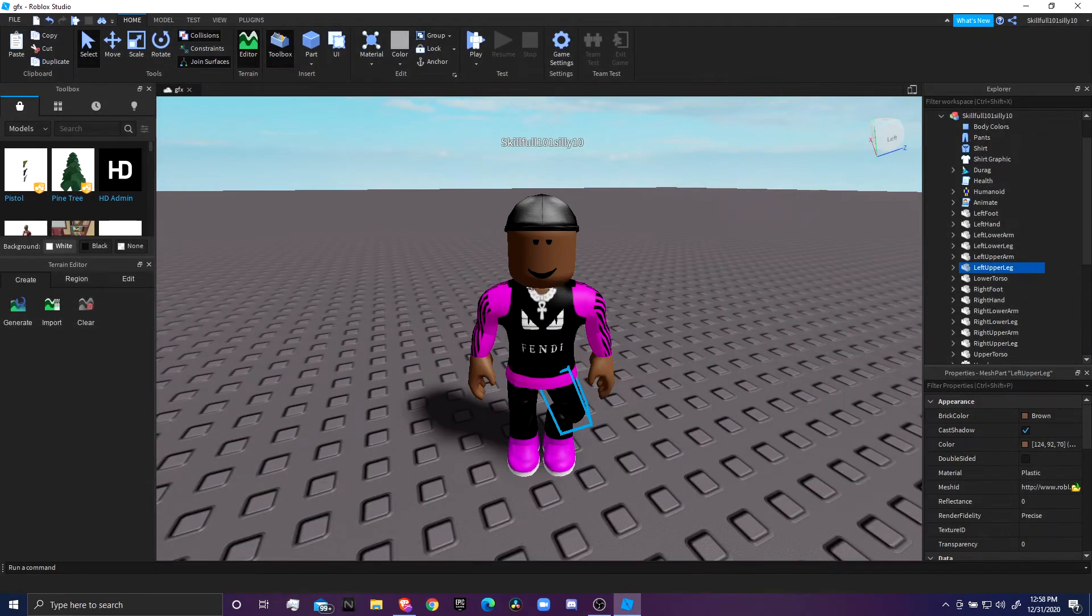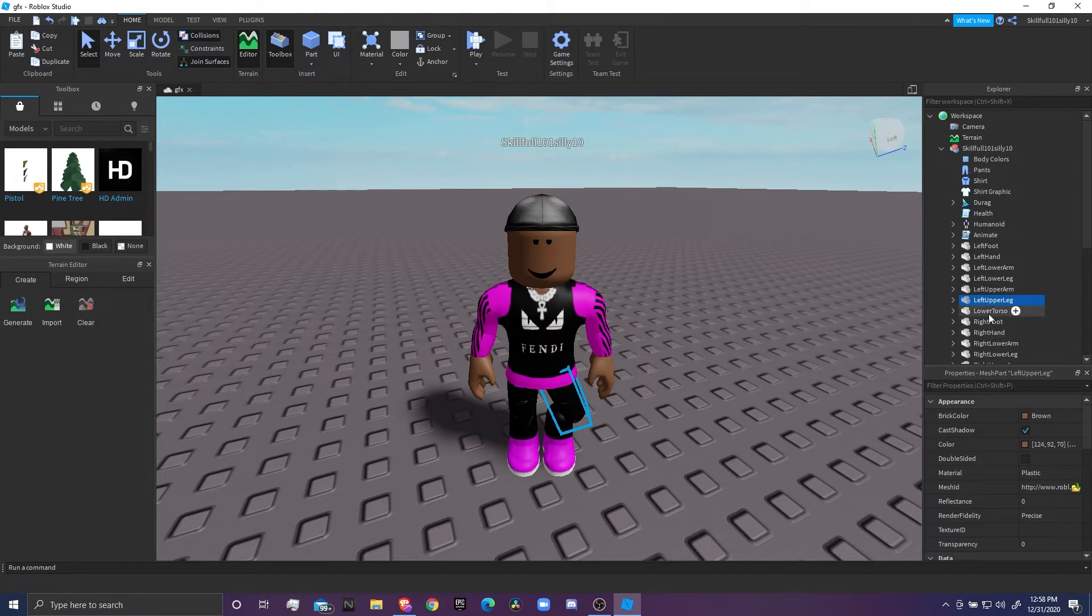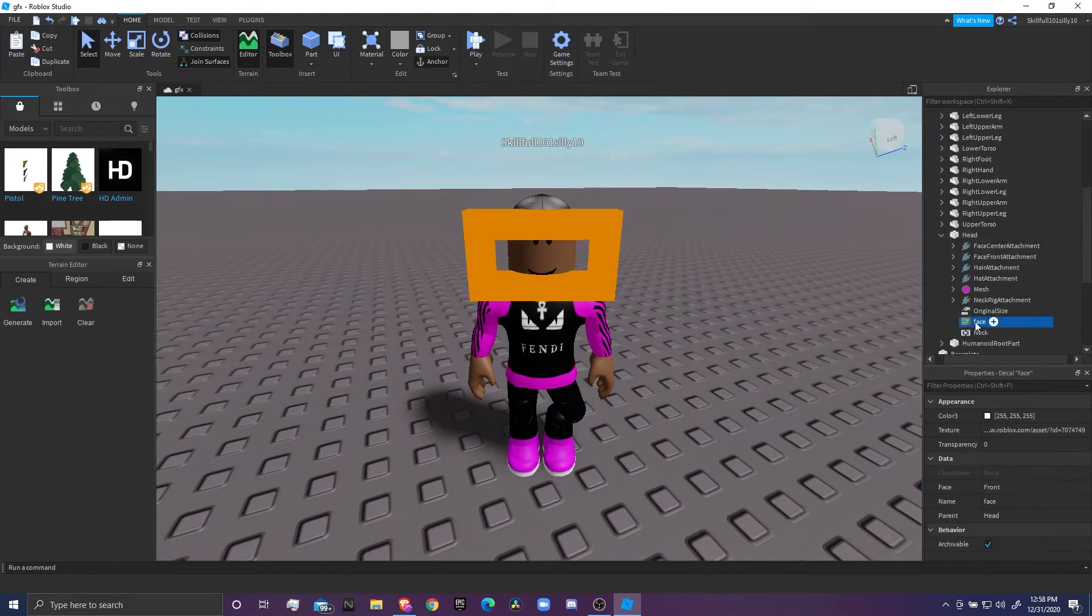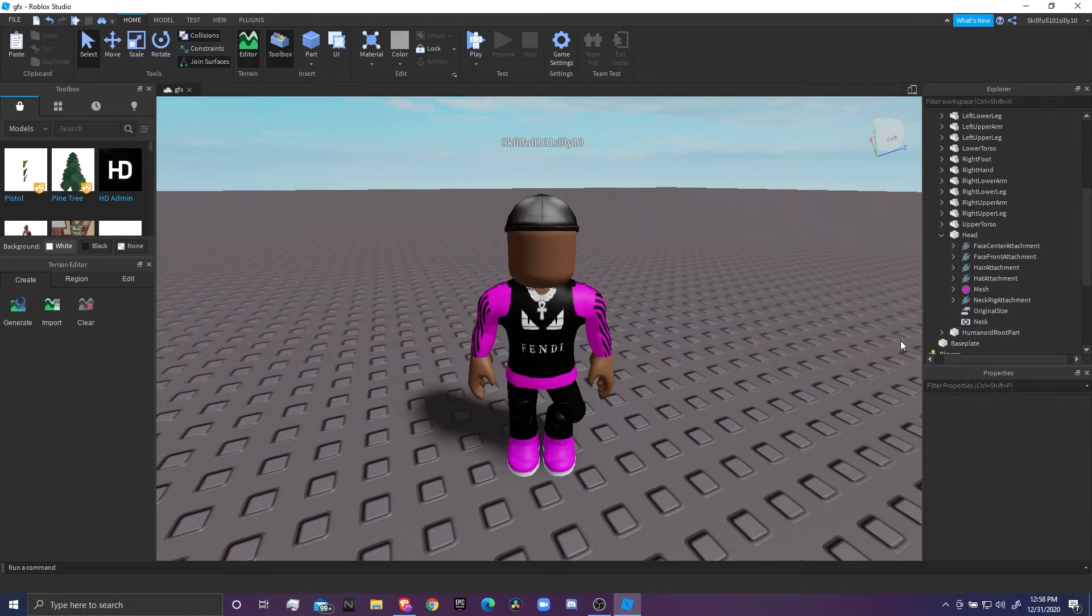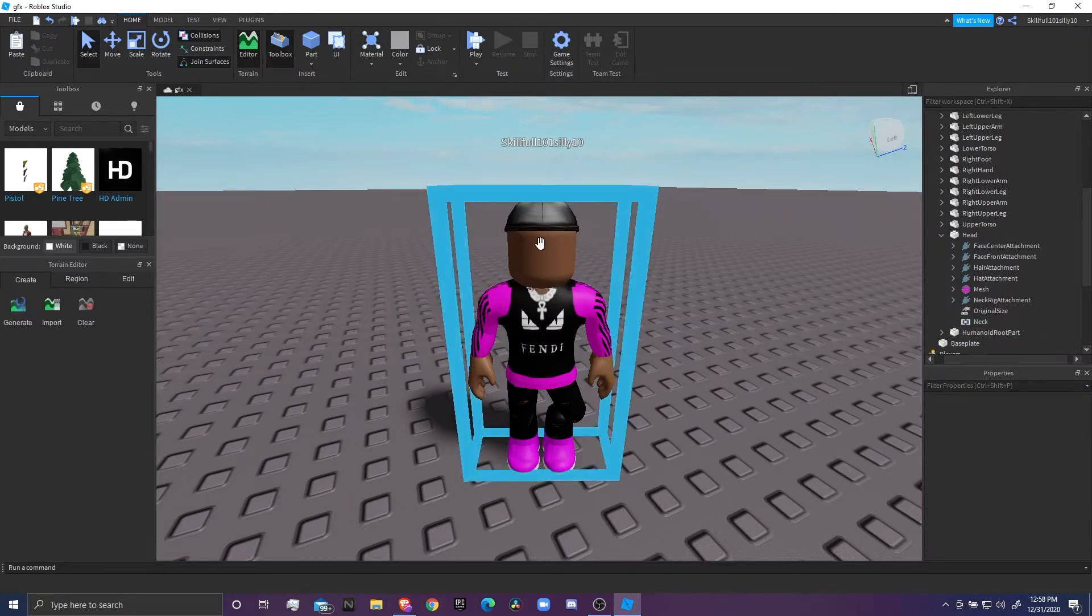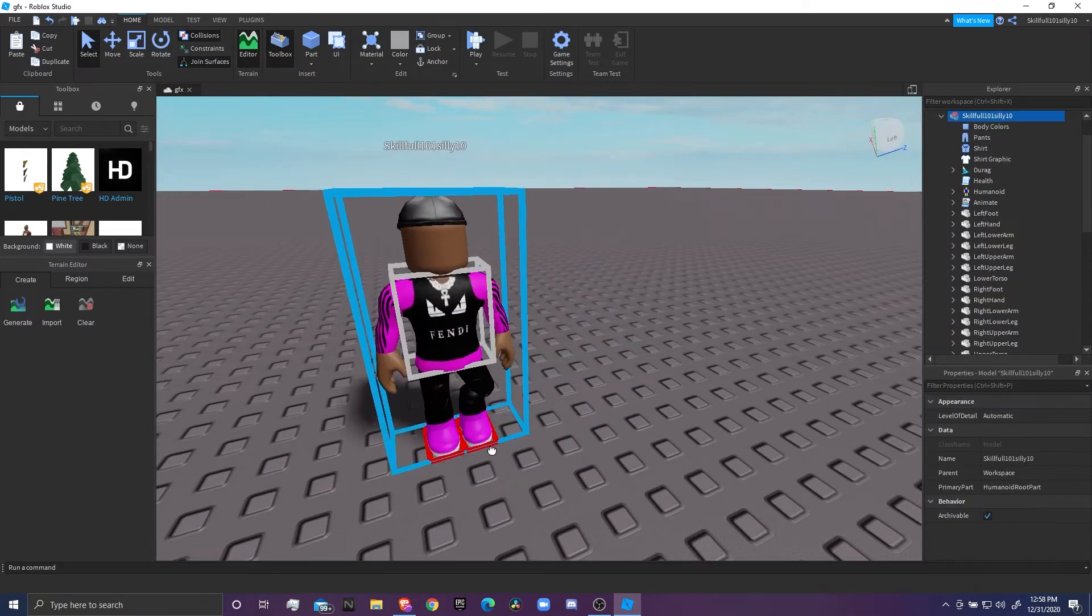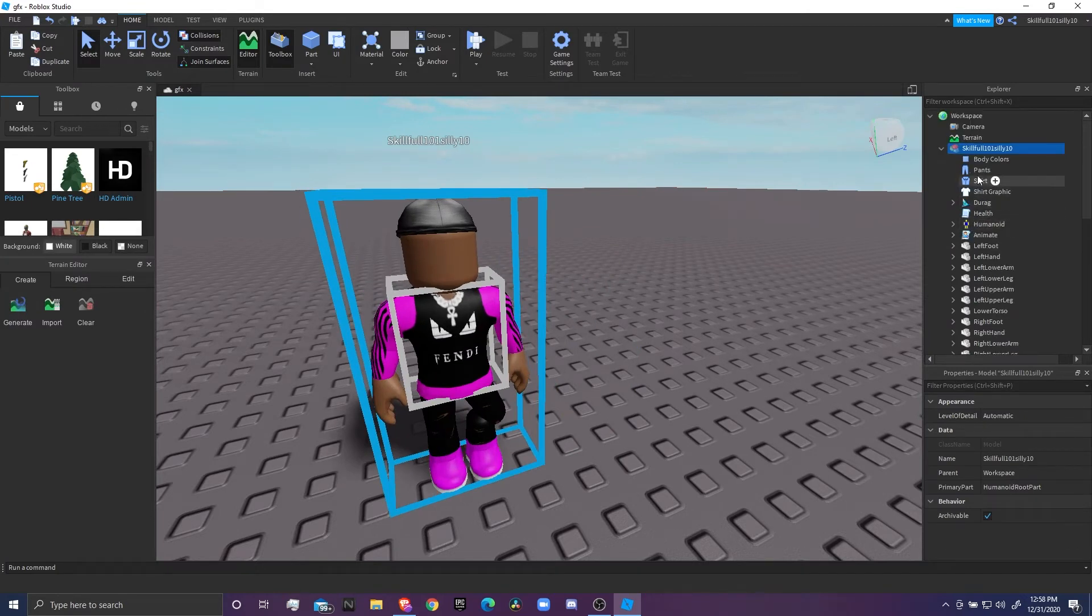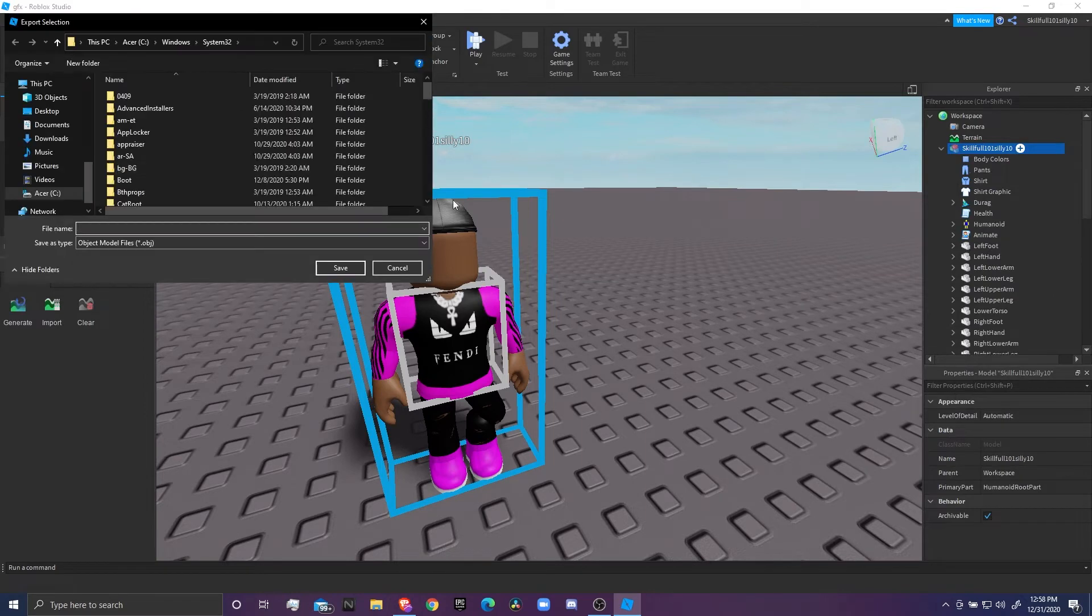All right, so y'all wondering how to export. What I usually like to do for my thumbnails, because I'm a Roblox basketball thumbnail maker, I like to go to Head, come down to Face, and just click Backspace and it deletes the face. If y'all want to do that, you can do that too.